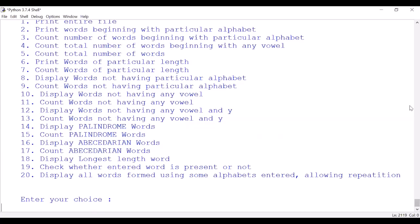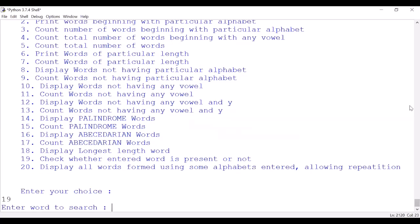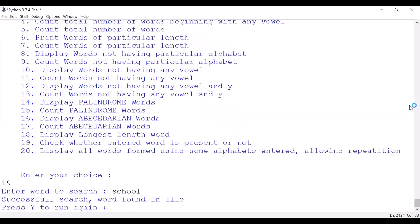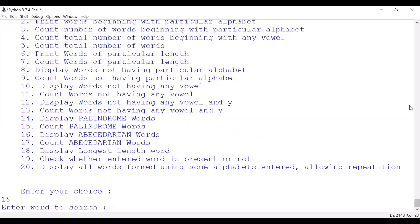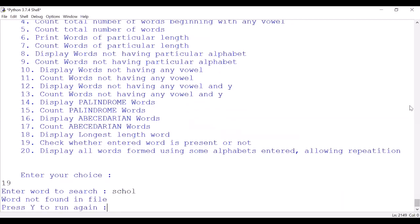Option 19: display whether an entered word is present or not. Let us run this. Enter any word to search. Suppose 'school'. Is it a successful search? Yes. Press yes. Yes, let us write wrong spelling of school. Whether this is present? Word not found in file. Okay, so like that.